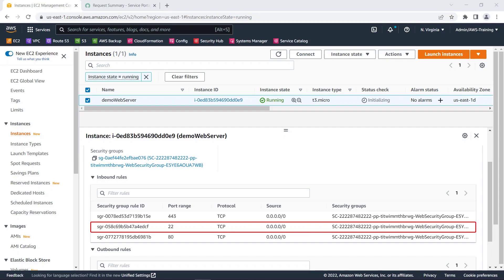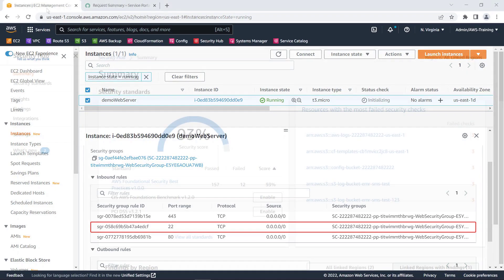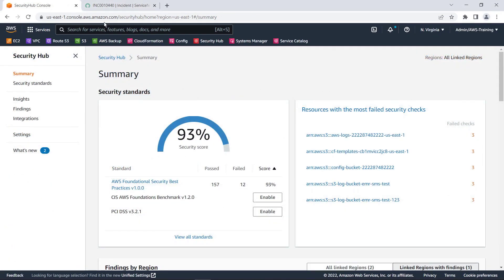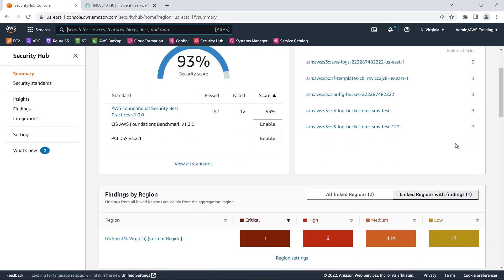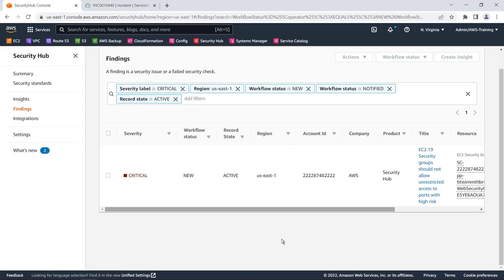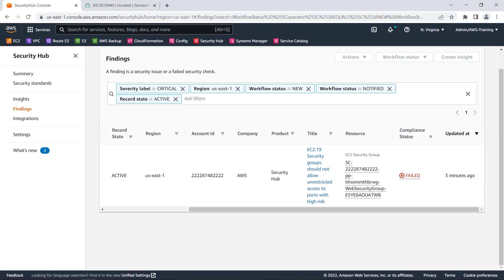This will generate a finding in Security Hub. This critical finding was generated in response to the unallowed restricted access port for the resource we just generated. We'll be sure to note the security group ID, as this will be needed later for mitigation.